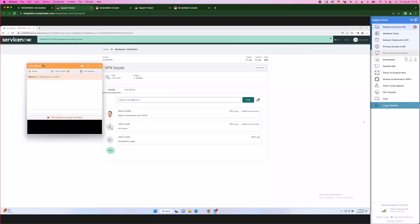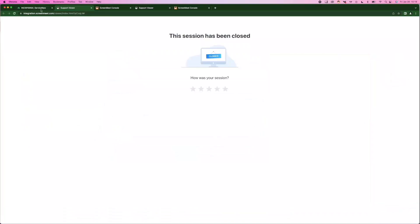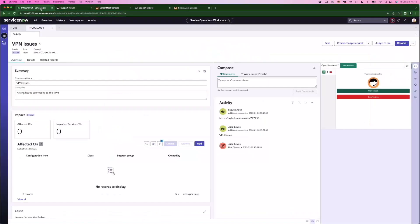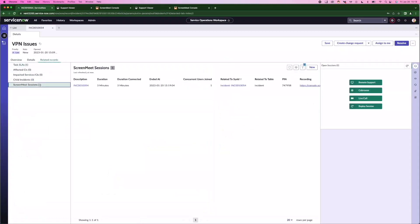That's a really high-level overview of the support solution. I'm going to end that session and we're going to go back into ServiceNow. We capture the events that took place in that session under our related records. If we go into our ScreenMeet sessions tab here, you'll see this is a session that we just ran.